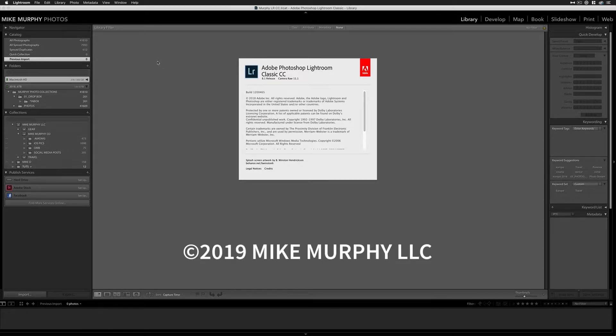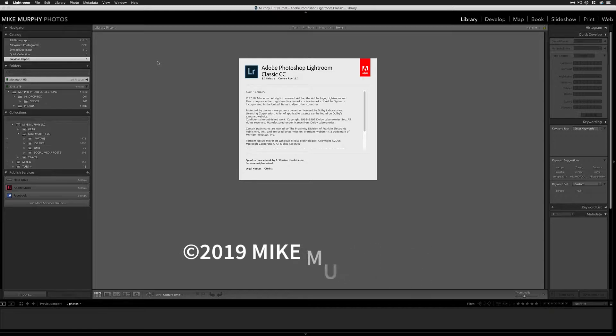In this tutorial, I'm gonna show you how to edit your metadata presets in Adobe Lightroom and create a copyright template that you can apply at import every time you import new photos into your Adobe Lightroom library.